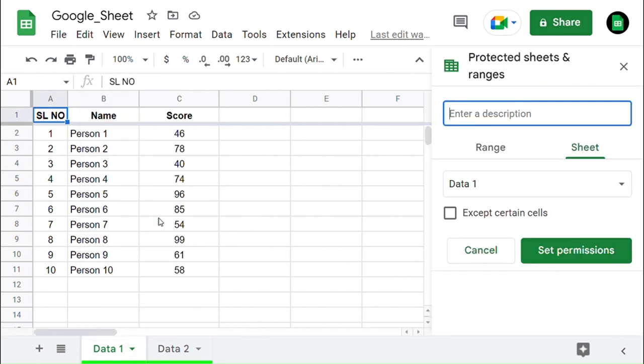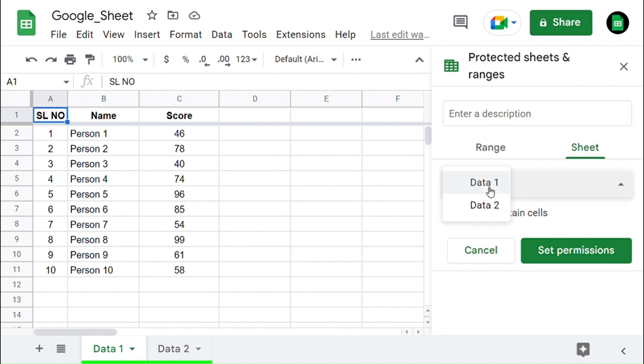In that, you have two options to protect: one is Range and another one is Sheet. Below that you can find a box with the drop-down option. In that drop-down, you will find all the worksheets. Select the worksheet which you are going to protect.